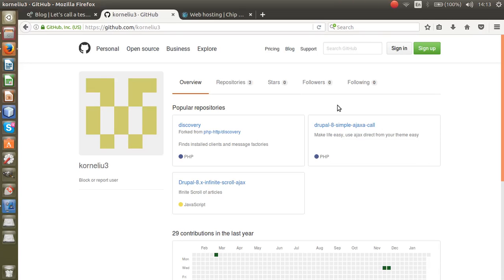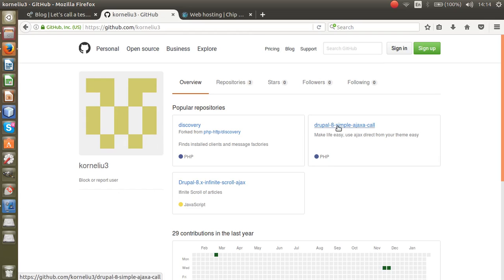Hello everyone. In this video I'm going to show you how to use Ajax in Drupal 8. The easy way to use Ajax in Drupal 8 is to use a module called Simple Ajax Call.